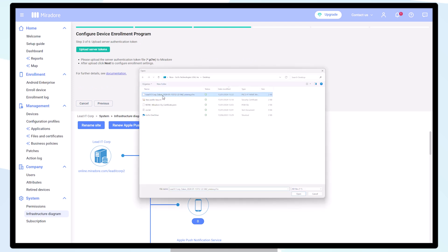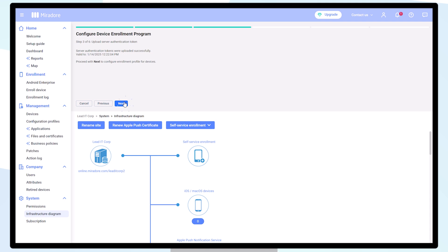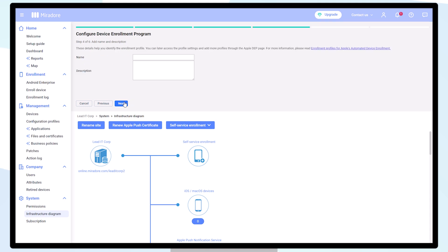Next, you will continue to define your Enrollment Profile settings. There are various options to choose from. Adding a name and description will help you to identify the correct profile.